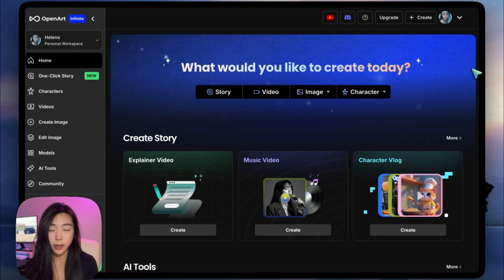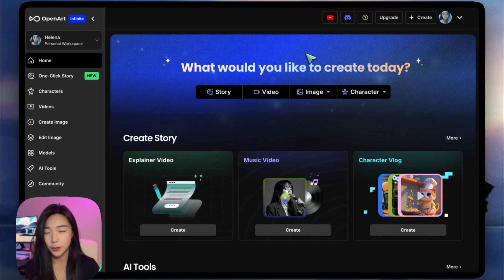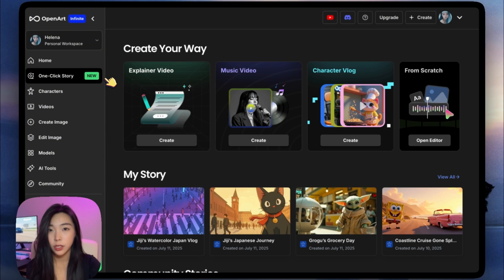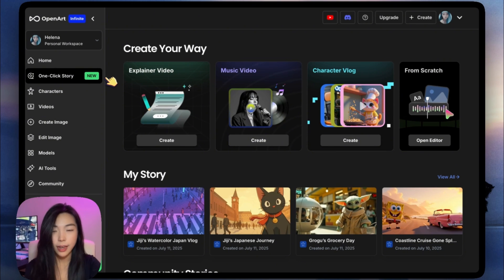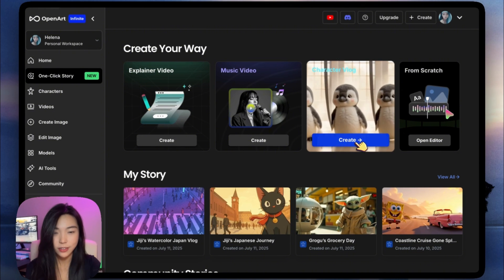Go to openart.ai and we see this brand new homepage. It might still change a little because I'm still on the testing version, but you get the idea. It's asking what we would like to create today, and we can come into the Story Builder page by clicking the one-click Story tab. And we'll focus on the character vlog. Let's create.